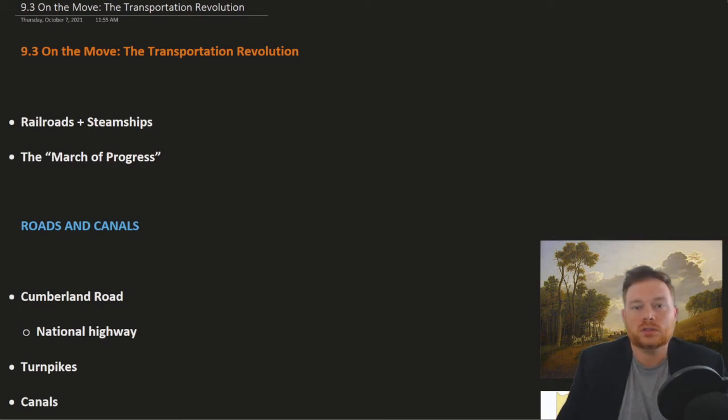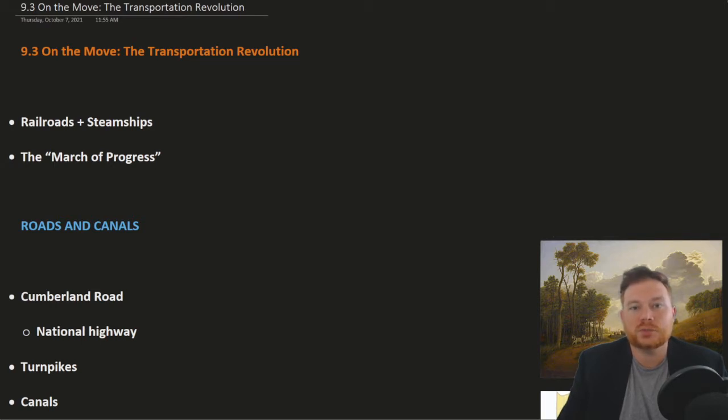All right, this is Open Stocks, U.S. History, Chapter 9, Section 3, On the Move: The Transportation Revolution.